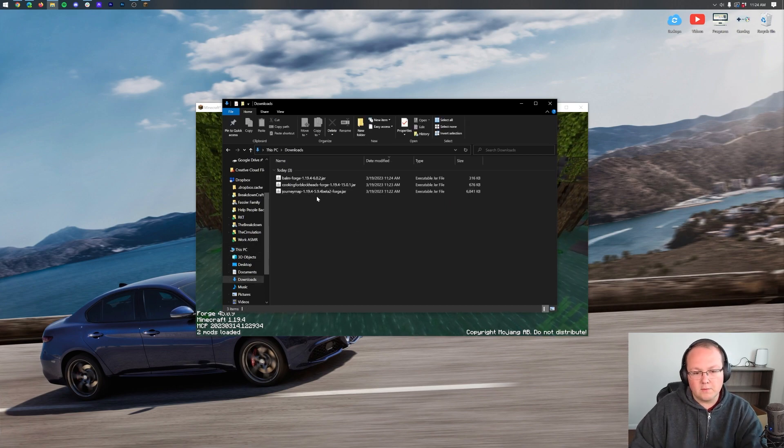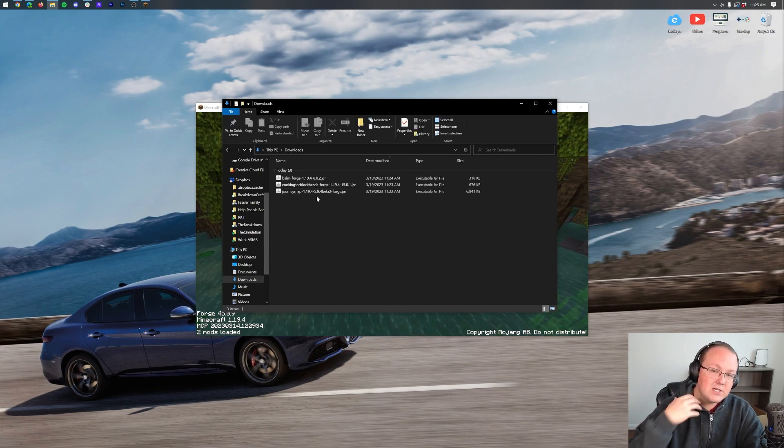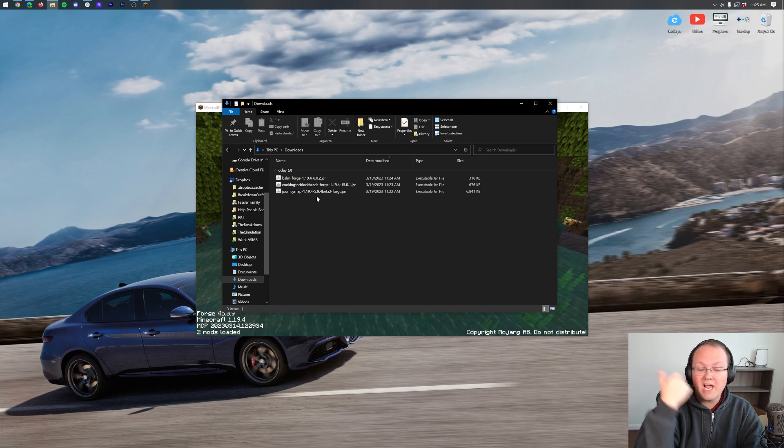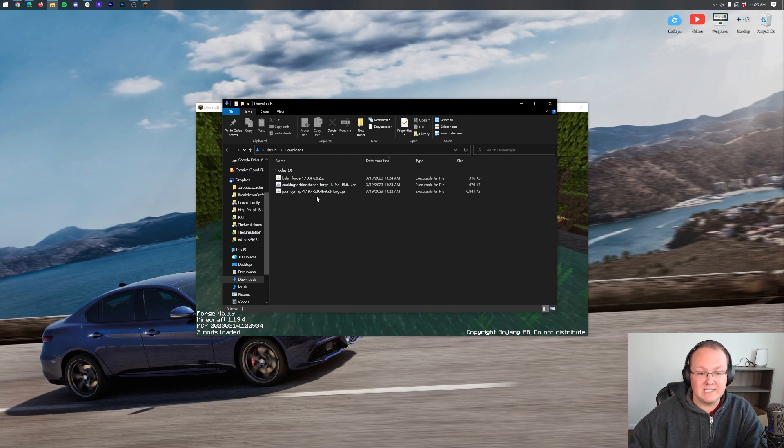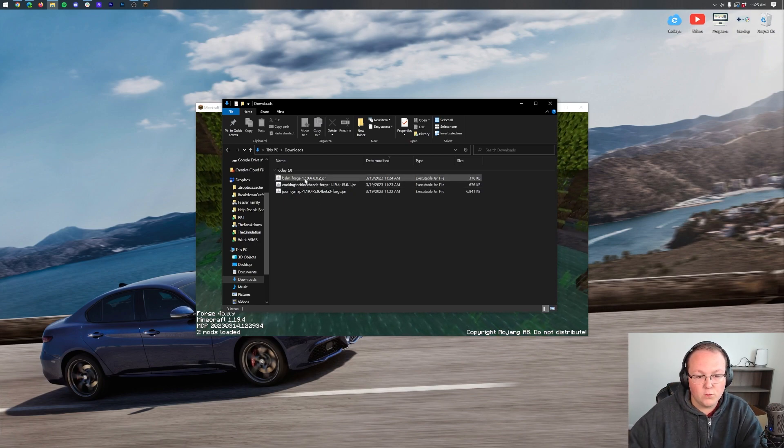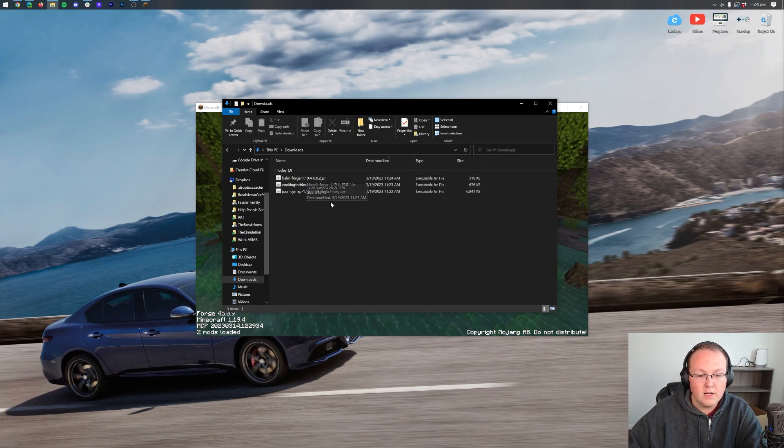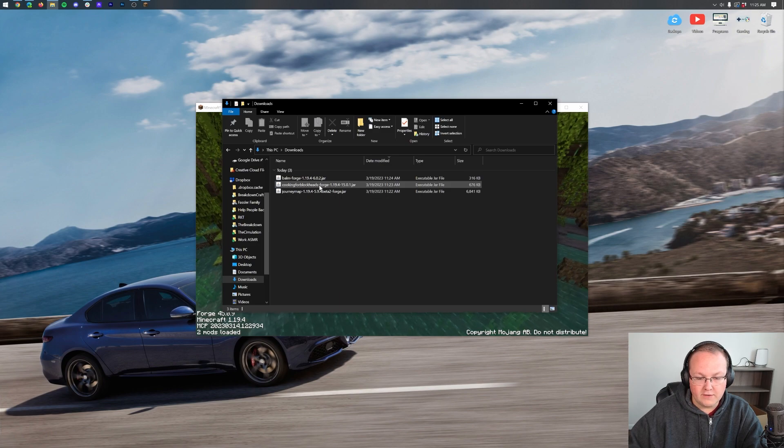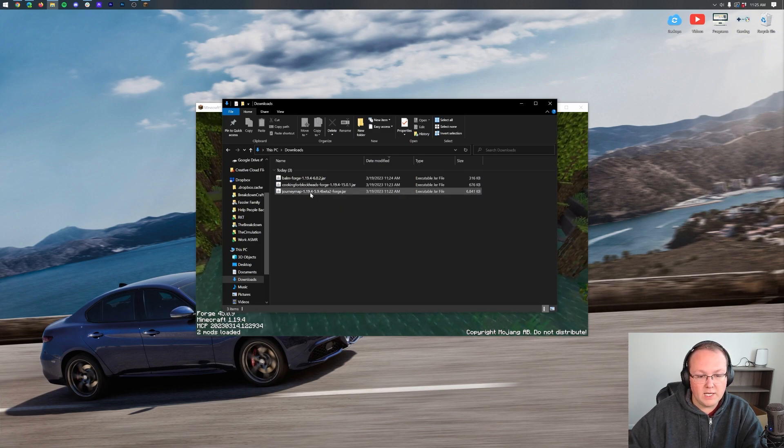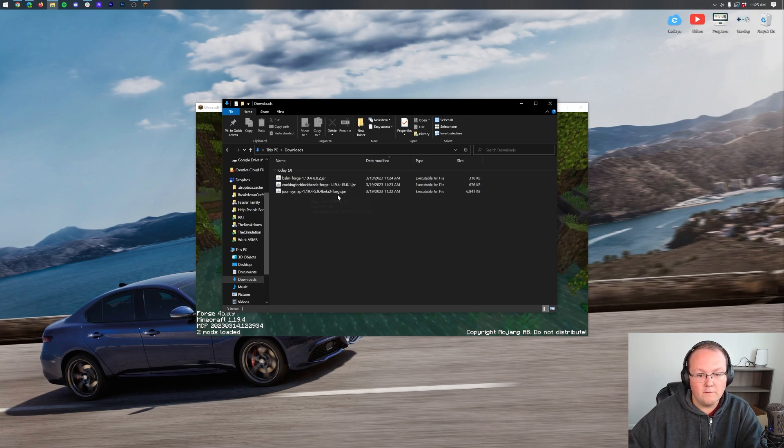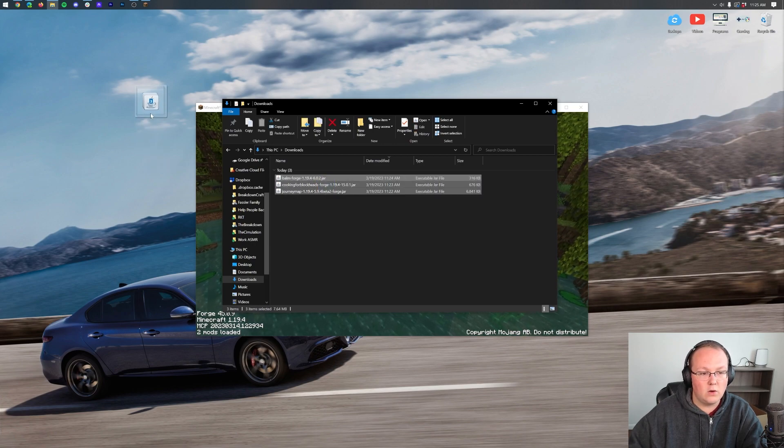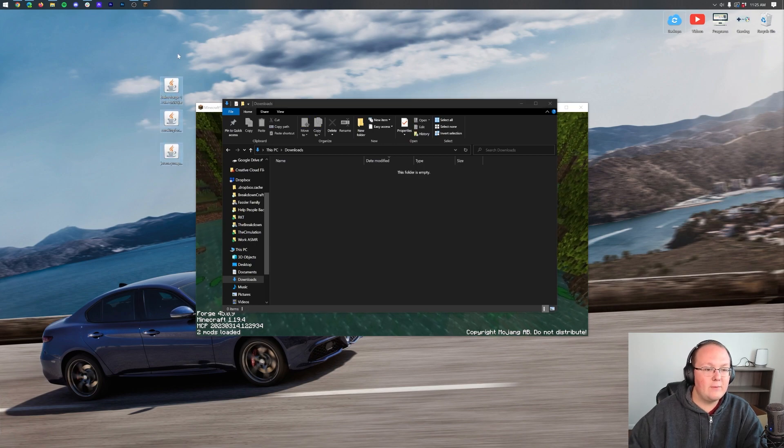Here are all of our mods. This is a good time to double-check that they are for Forge and 1.19.4. As you can see, Balm, Forge, 1.19.4. Cooking for Blockheads, Forge, 1.19.4. Journey Map, 1.19.4, Forge. Awesome. These will all work.